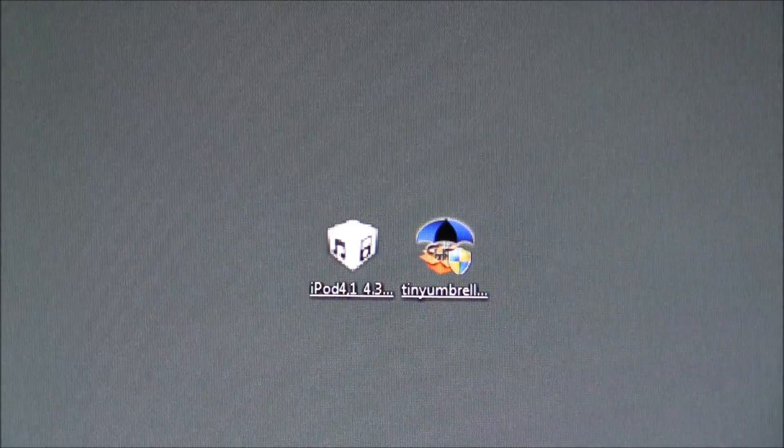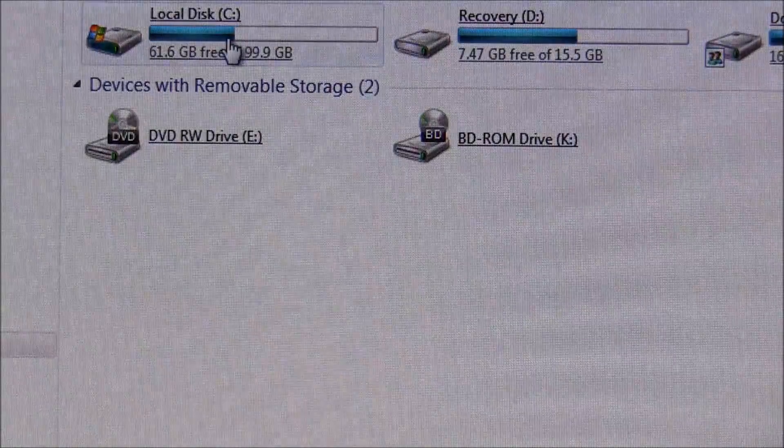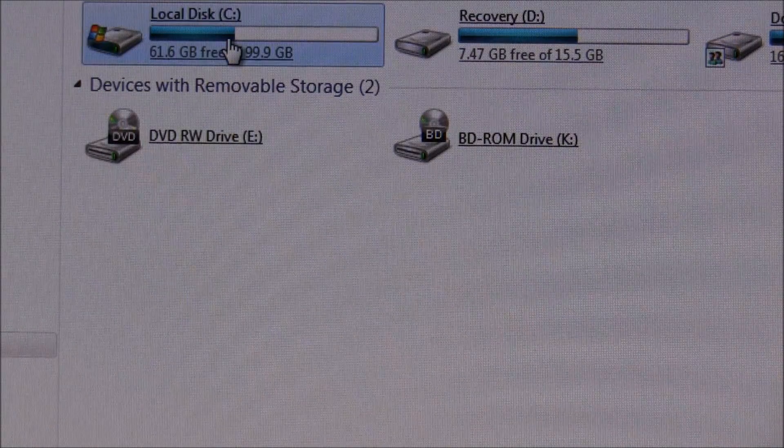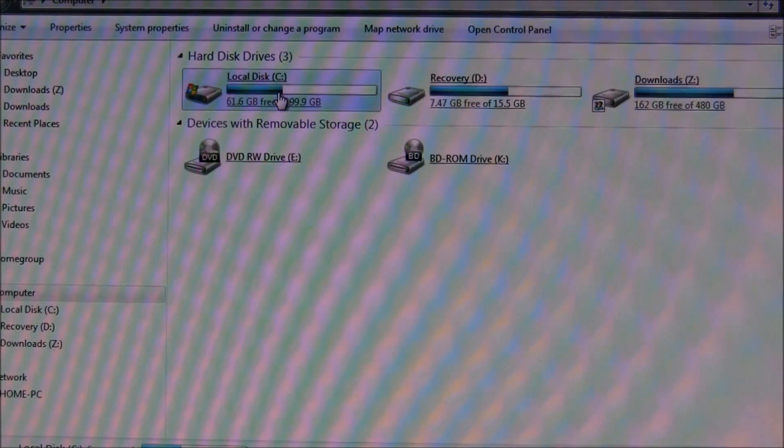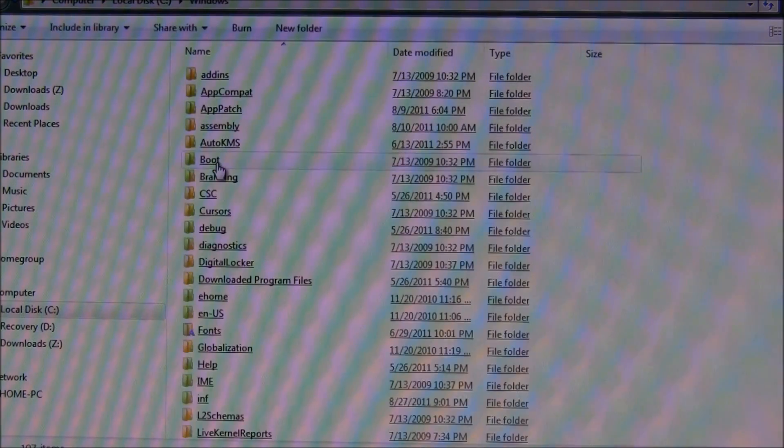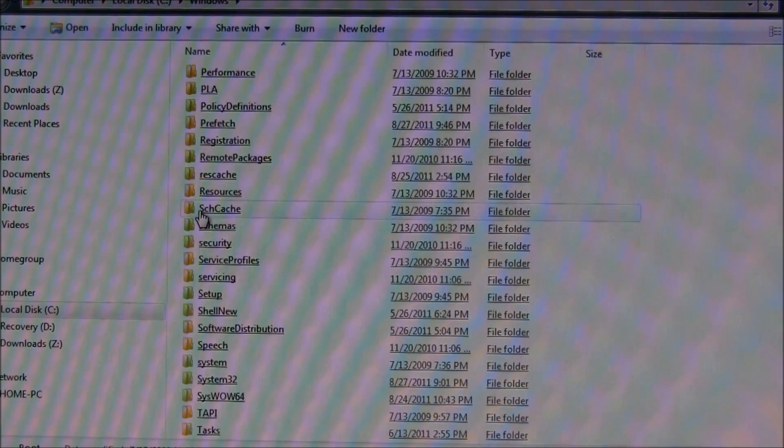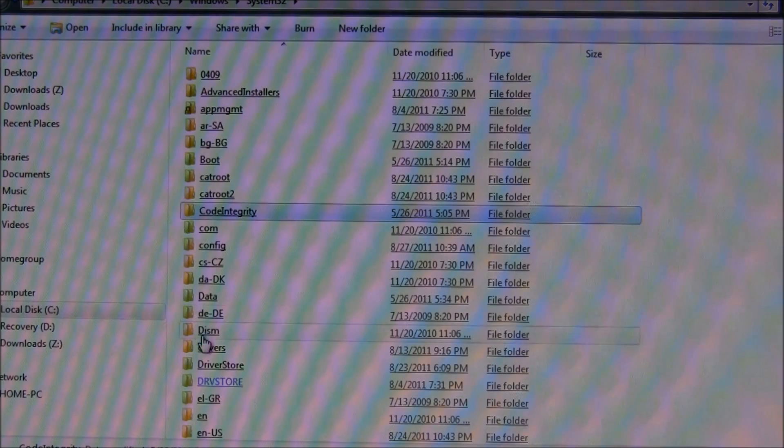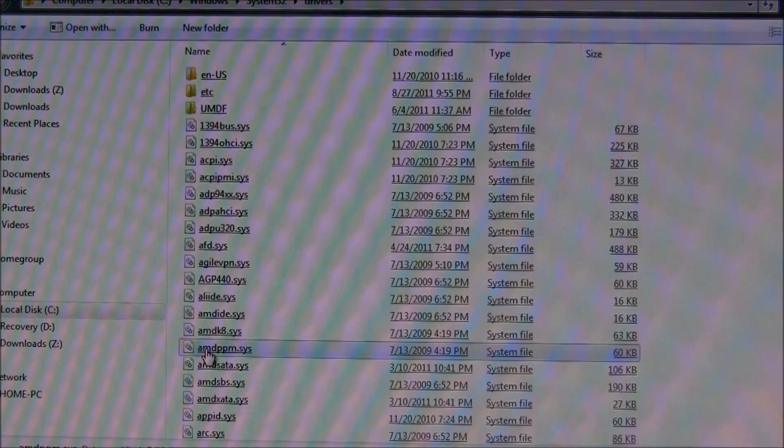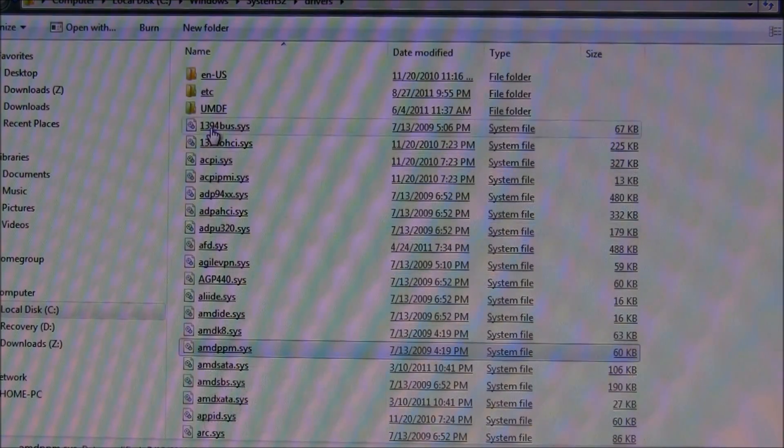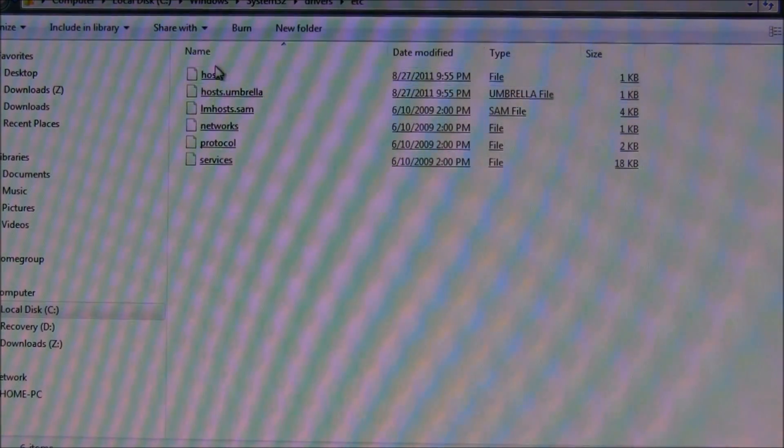Before we get to these two, we're going to have to go and check the host file to see if it's blocking any Apple-related connections. So, click on Local Disc C, go to Windows, scroll down and find System32, find Drivers, then go to ETC, and then here's your host file.